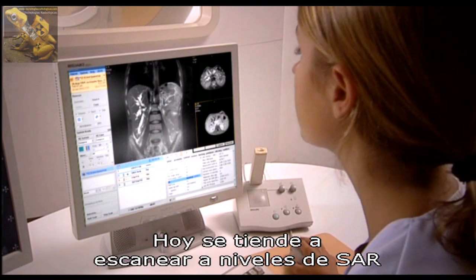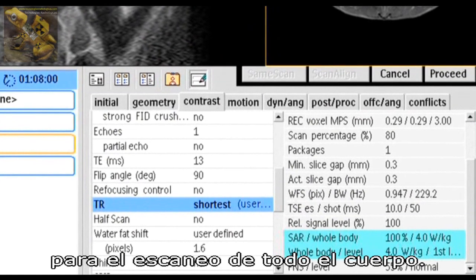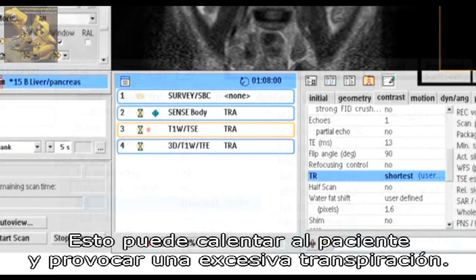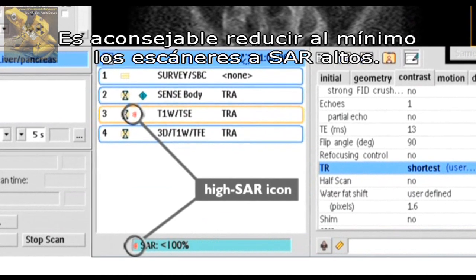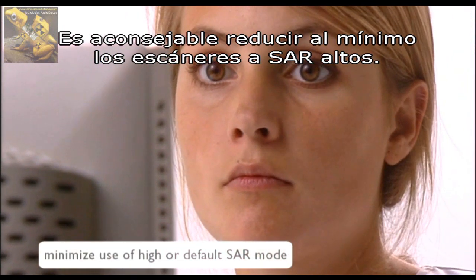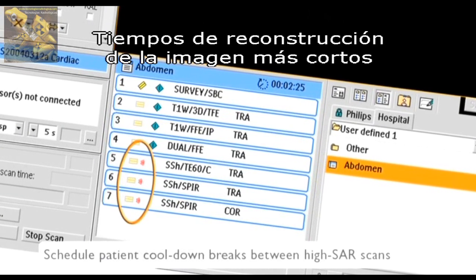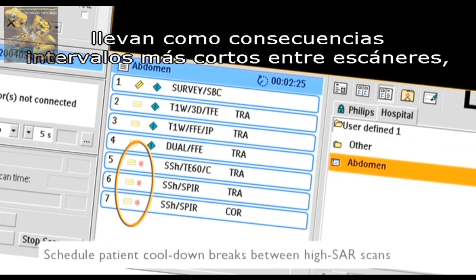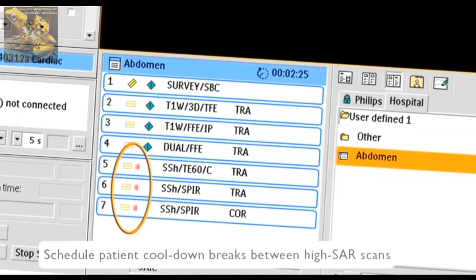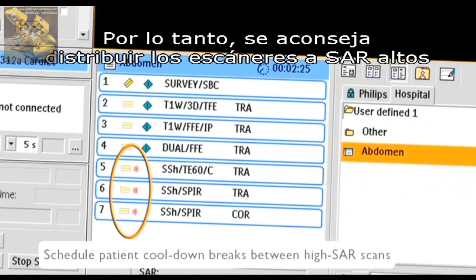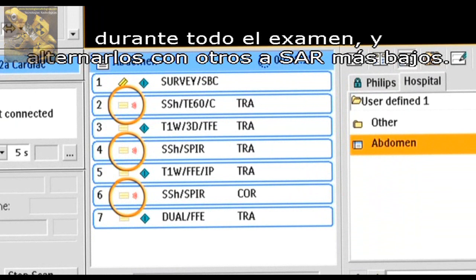There is a growing tendency to scan with SAR levels approaching the maximum of 4 watts per kilogram for a whole-body scan. This can warm up the patient, resulting in increased perspiration. It is advisable to minimize the use of scans with high SAR levels. Shorter image reconstruction times result in shorter intervals between scans, so the patient has less chance to cool down. It is therefore advisable to spread high-SAR scans across the entire exam by interleaving them with lower SAR scans.